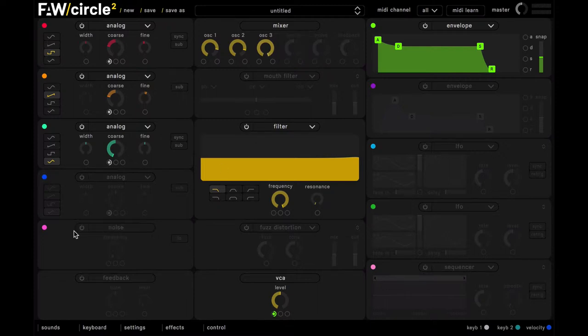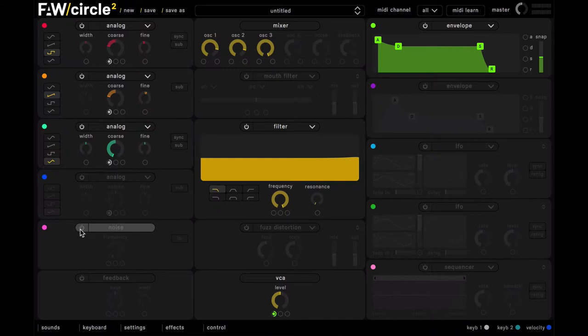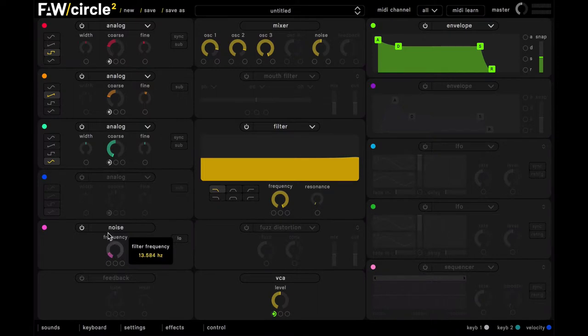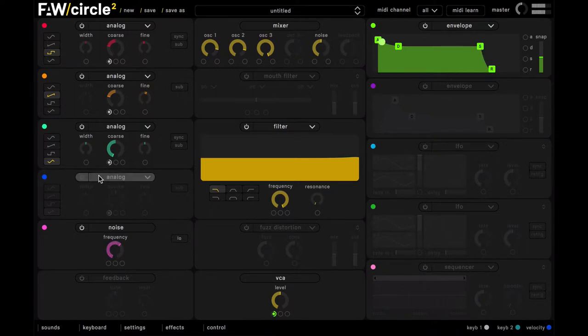And finally in our slot here, we'll turn on the noise oscillator, and just push this cutoff up to about there, and then just turning that down a bit on the mixer as well.